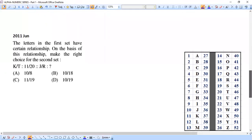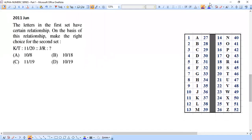Question number three is from 2011 June UGC NET. The letters in the first set have a certain relationship: K/T is related to 11/20. Using that same relationship, what will J/R correspond to? The question asks us to apply the same logic from set one to find the missing value in set two.